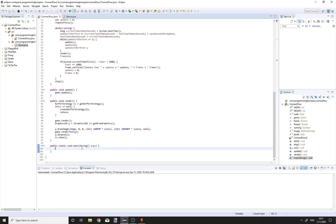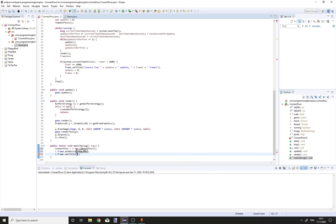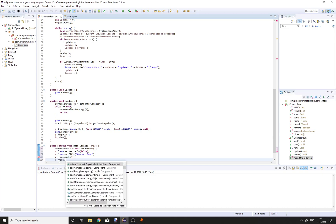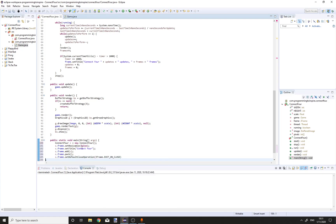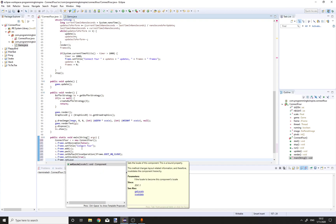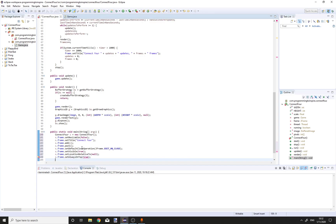In the main method, create a new Connect4 object c equal to new Connect4. Set c.frame.setResizable to false, c.frame.setTitle to "Connect4", c.frame.add(c), c.frame.pack, c.frame.setVisible to true, c.frame.setLocationRelativeTo to null, and c.frame.setAlwaysOnTop to true. Then call c.start.